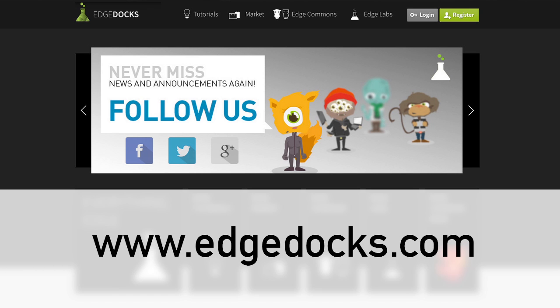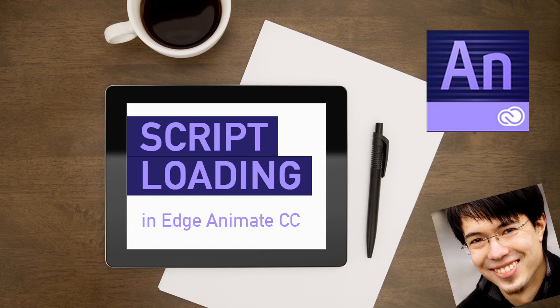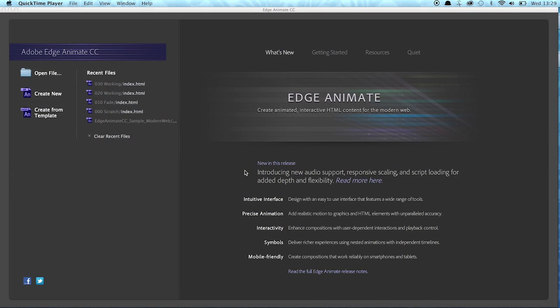Today, I want to show you how the latest Adobe Edge Animate CC update improved the workflow for loading external JavaScript files.